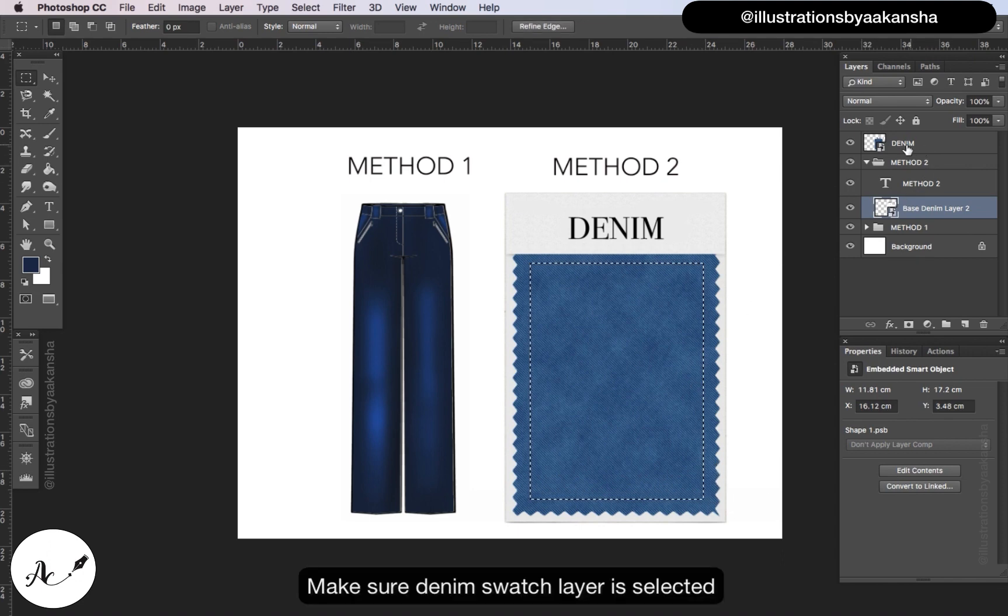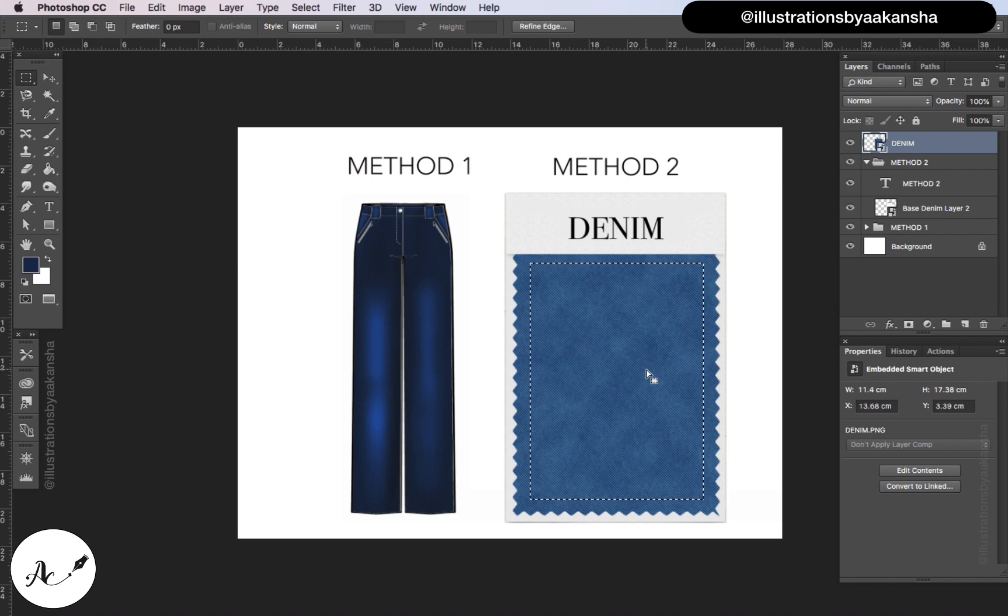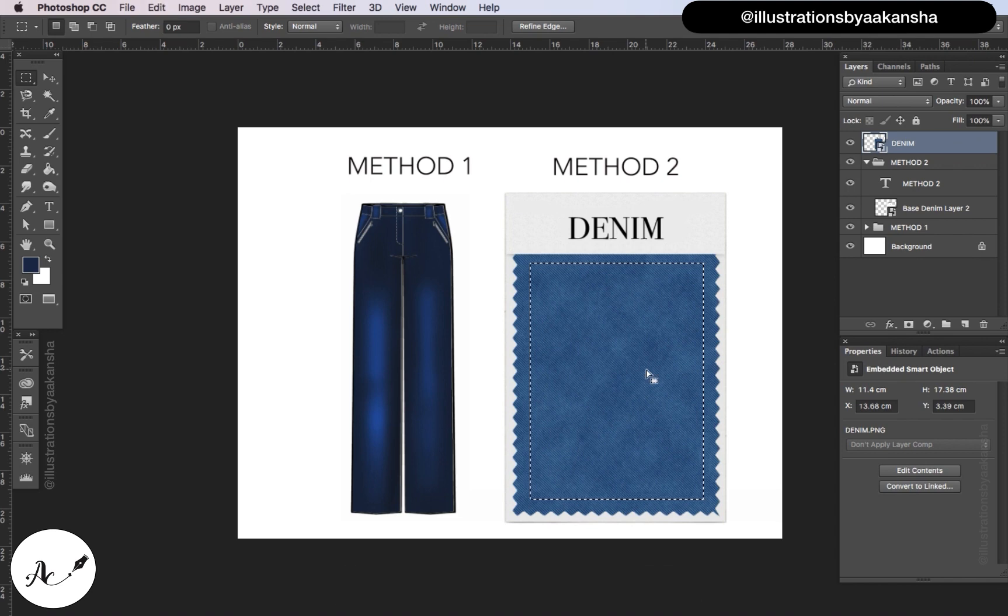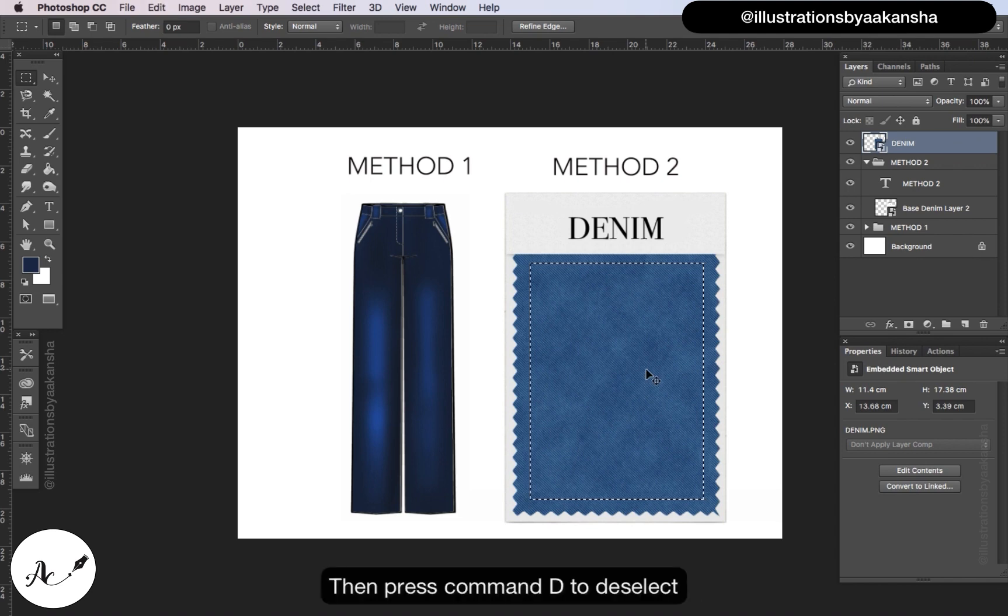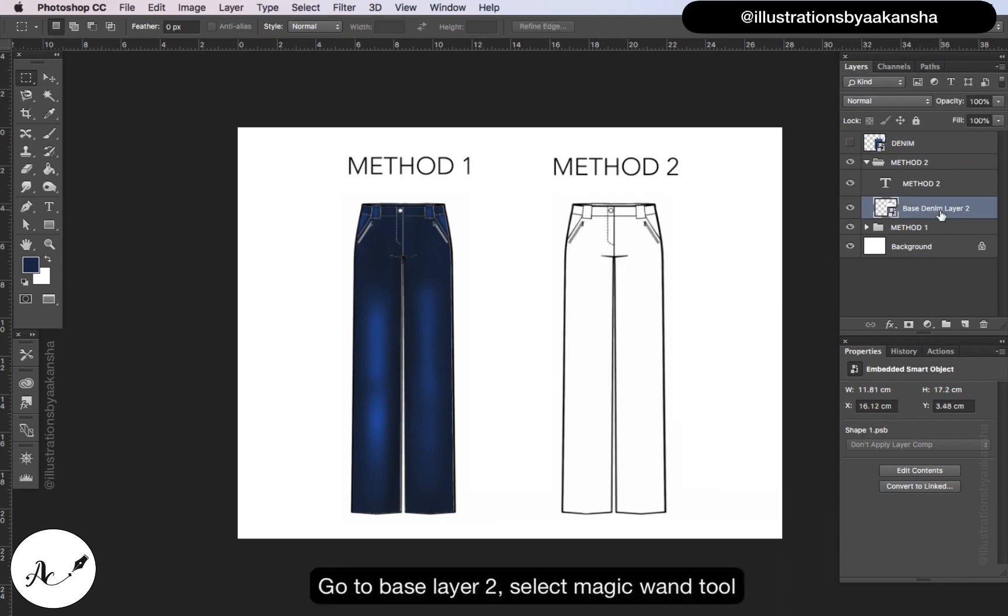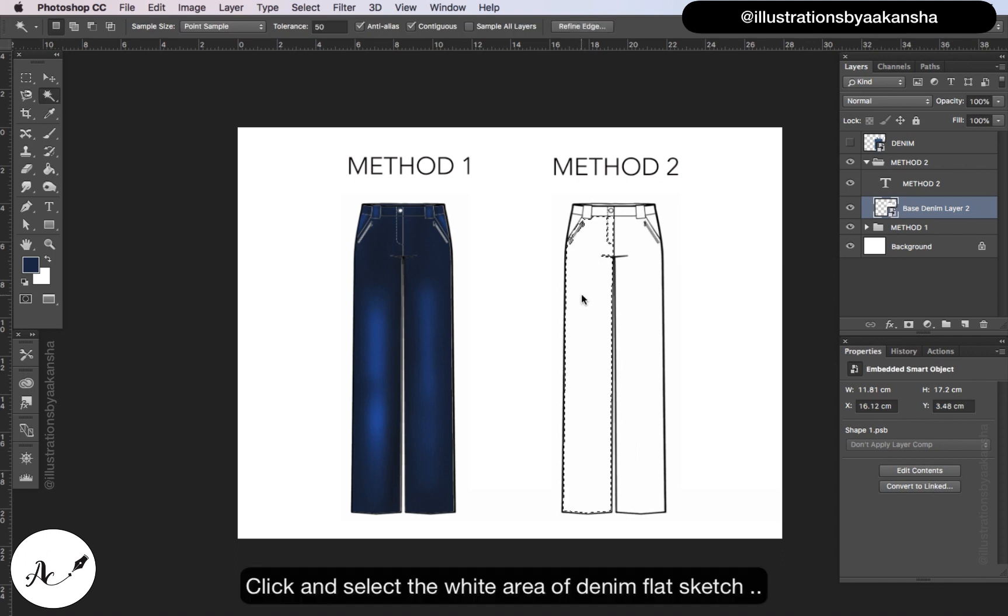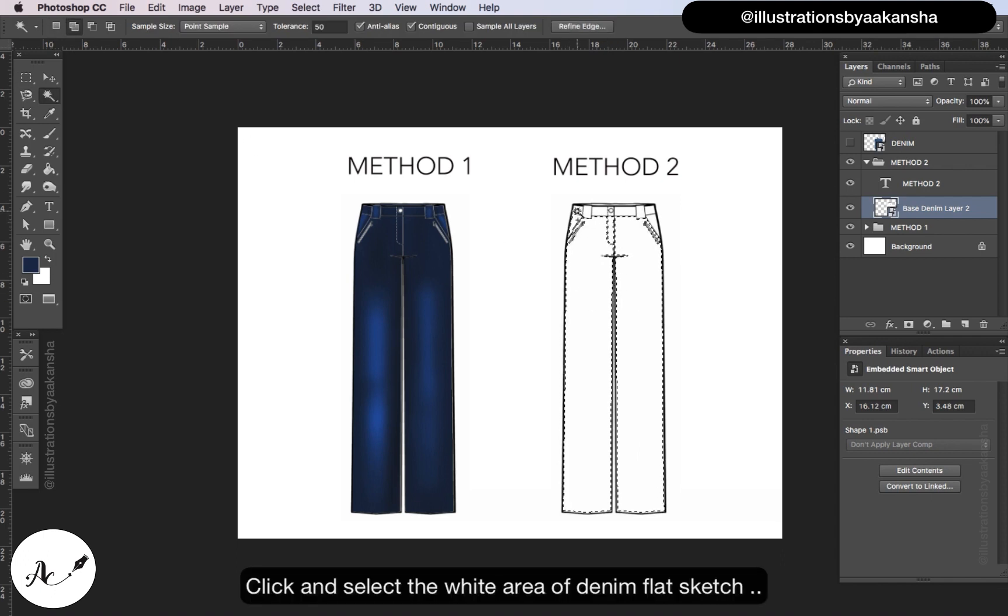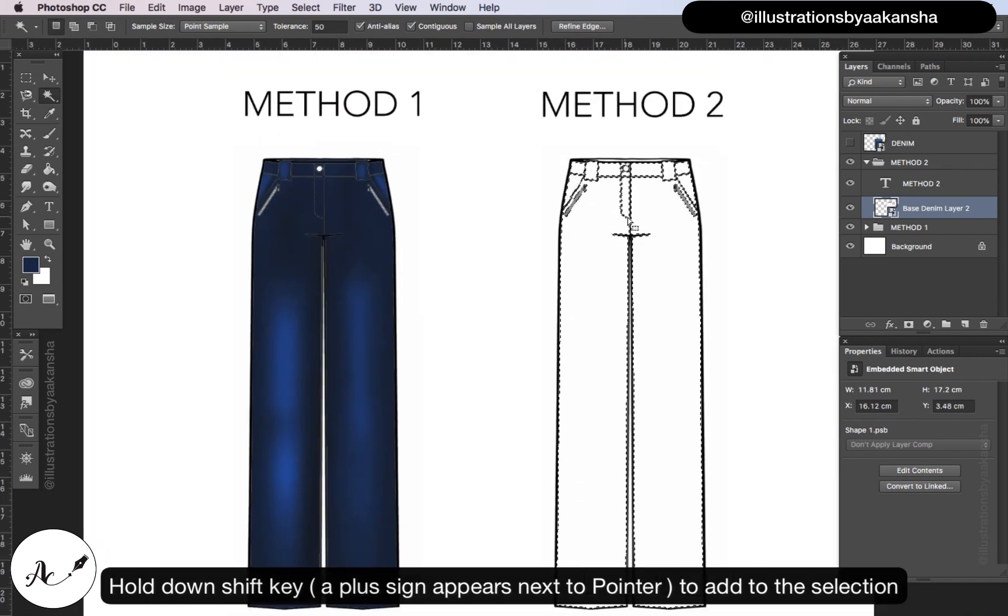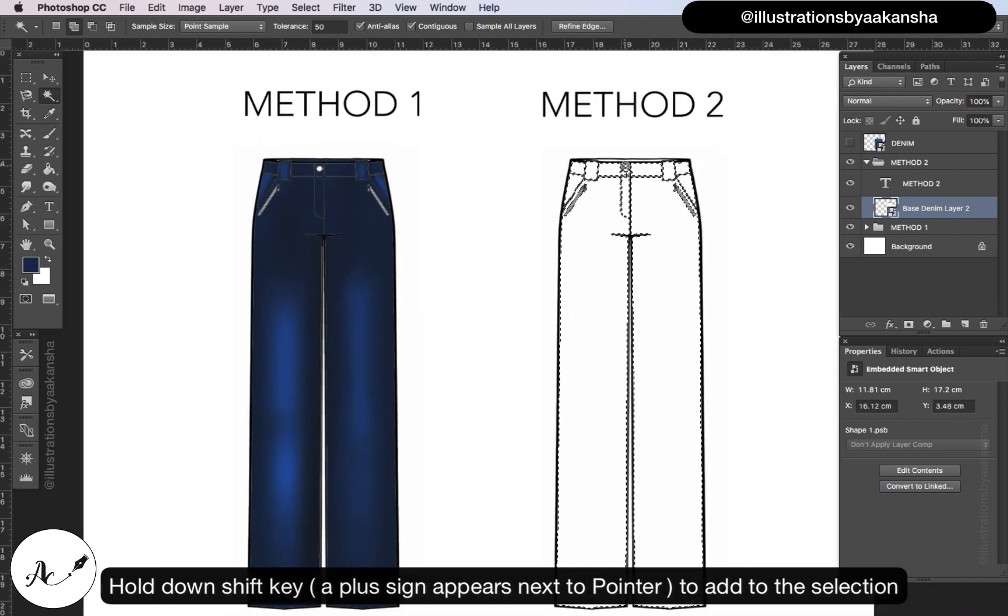Select rectangular marquee tool and create a selection. Make sure denim swatch layer is selected, press ctrl or command C to copy. Then press command D to deselect, hide this denim layer. Go to base layer 2, select magic wand tool, click and select the white area of denim flat sketch. Hold down shift key - a plus sign appears next to the pointer to add the selection.